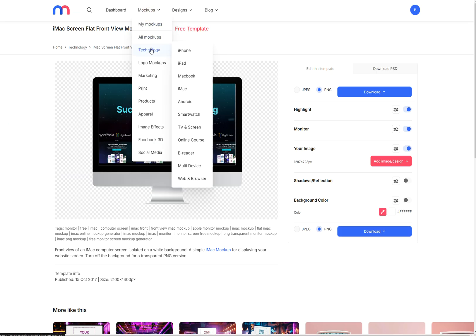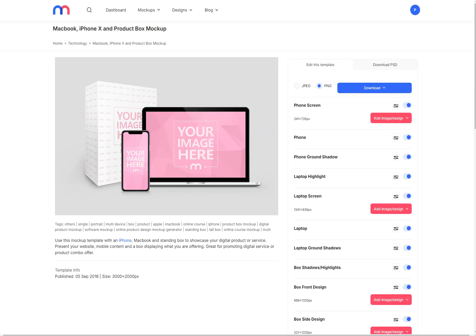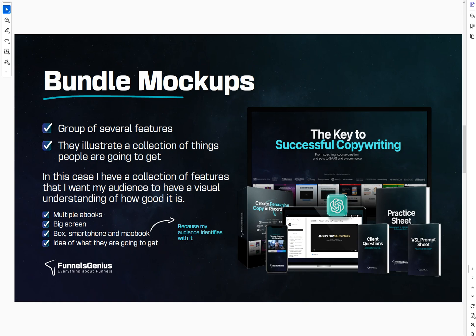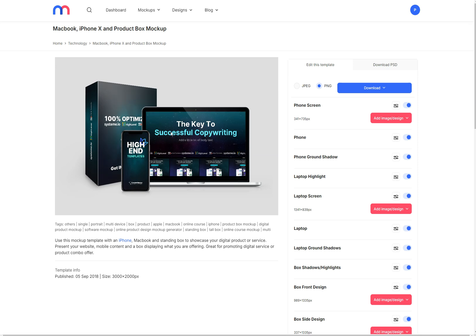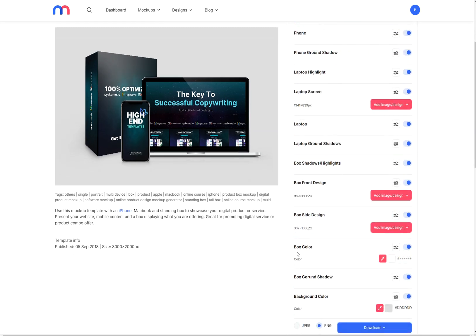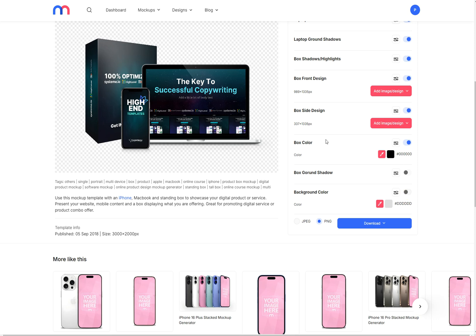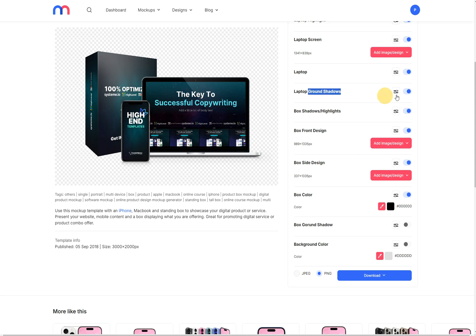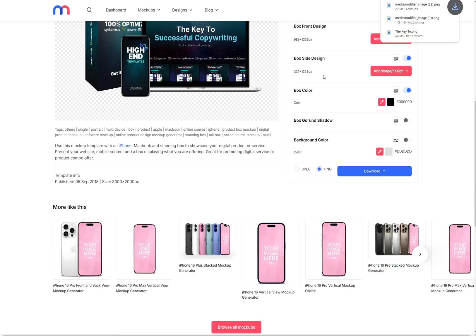Let's go back to Media Modifier — Mock-ups, Technology, and then Online Course. If you go to Popular and scroll down, you are going to see this mock-up right here — the exact mock-up I use. All you need is an image for each screen window. I'm going to skip the design process because it's the exact same process as before. Then go to box color and make it black so the white line disappears. Next, remove the box ground shadow, the background color, the box shadow highlights, the laptop ground shadows, and the laptop phone ground shadows. Then download the image.